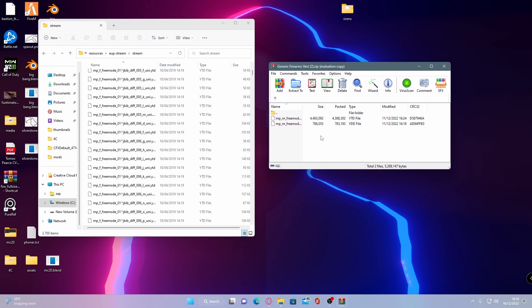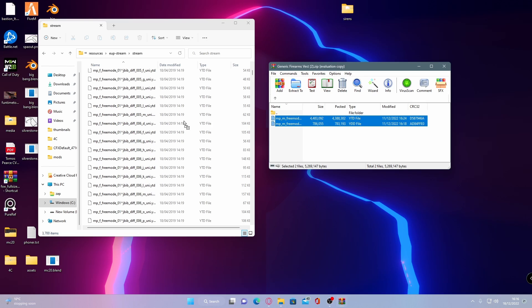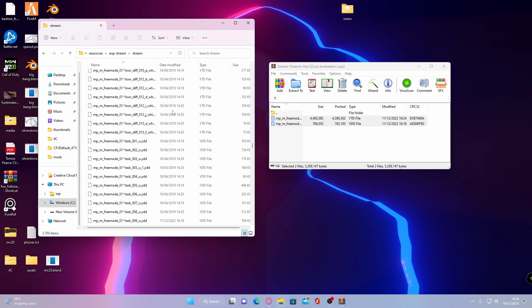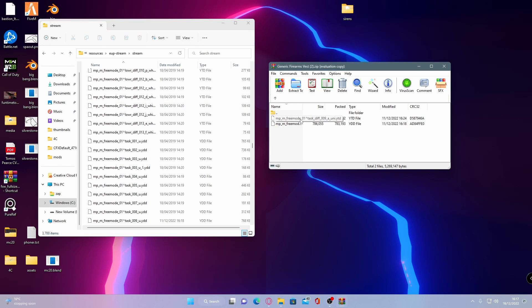To do this, very simply drag and drop the files into your game. Then replace the files in the destination. If it doesn't ask you to replace the files in the destination, I would double check to make sure that everything is named correctly.